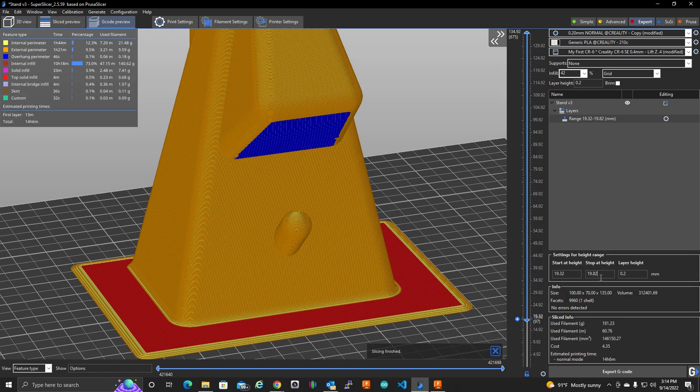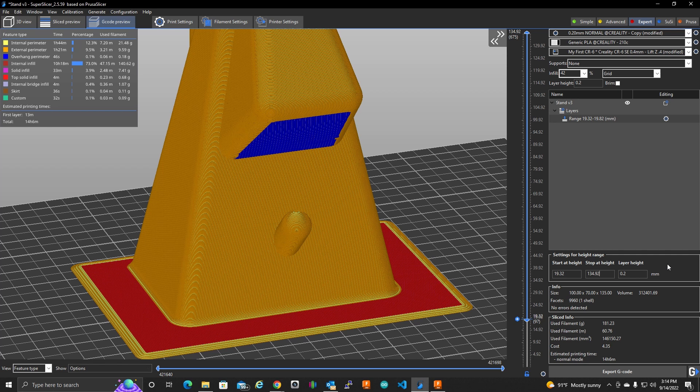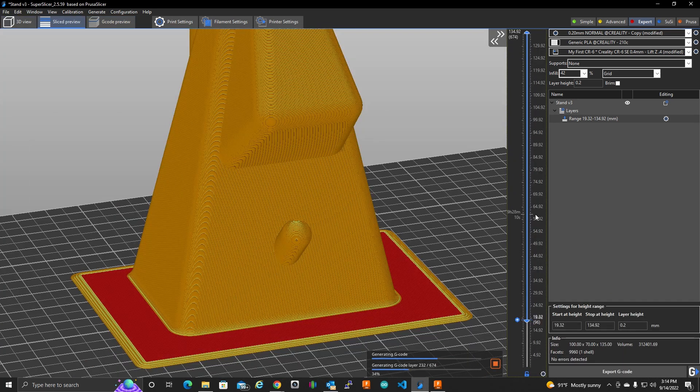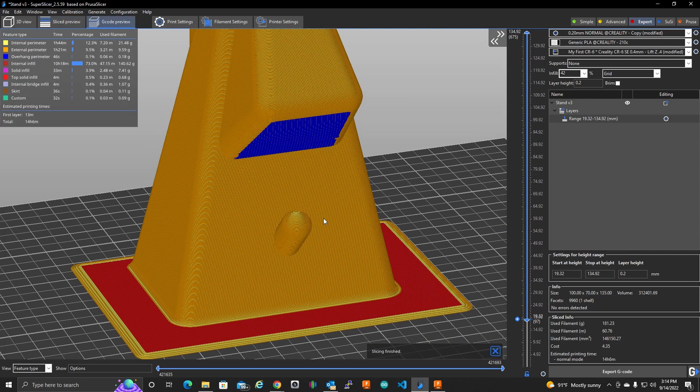And then, in that field, I'm going to put the end, 134.92, the very last layer. And then, let's see if I tab off again. Yeah, I'll have to slice again. So, let's slice again. Okay. So, now I have my range set.